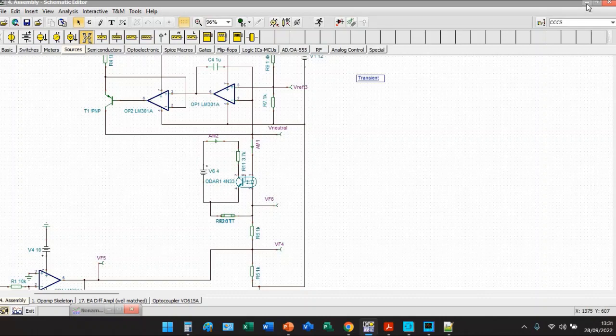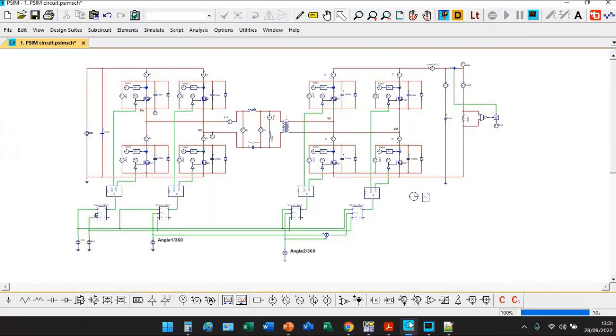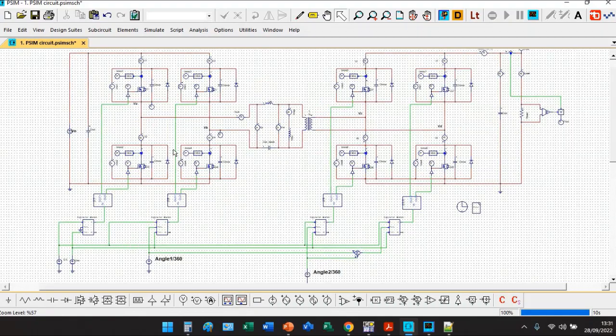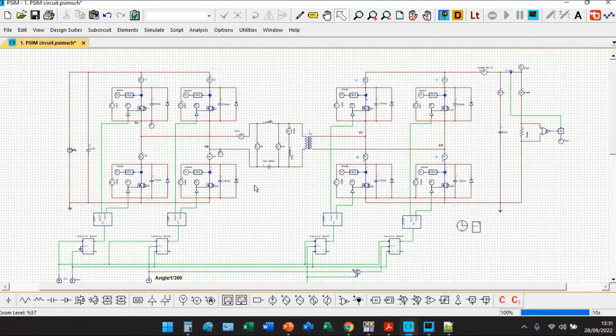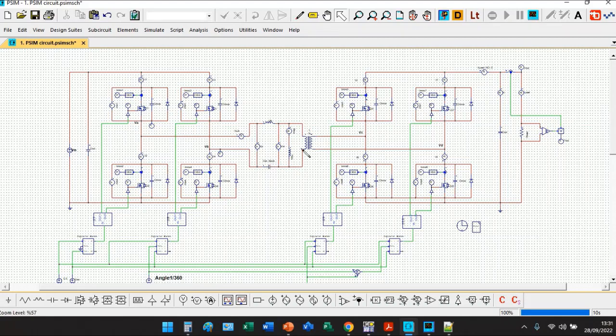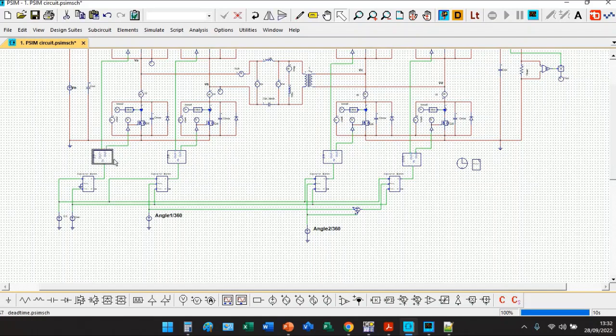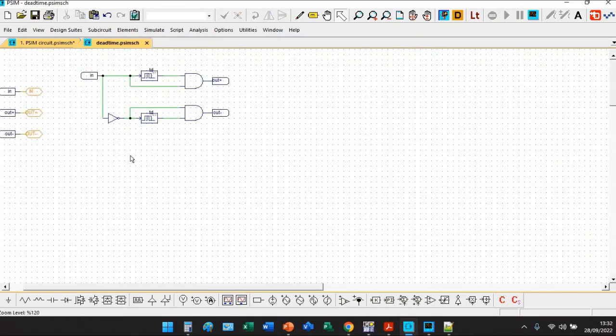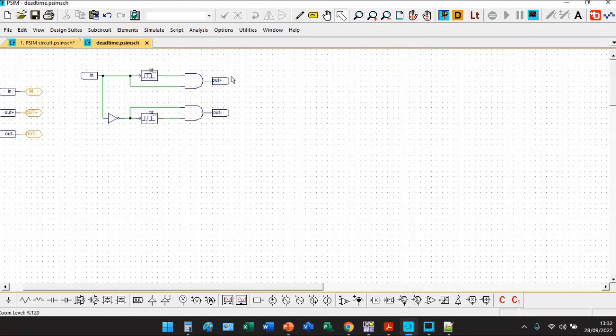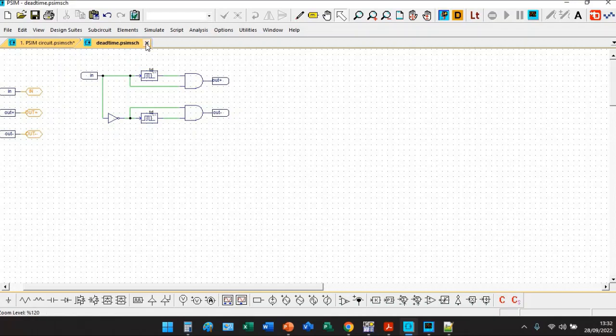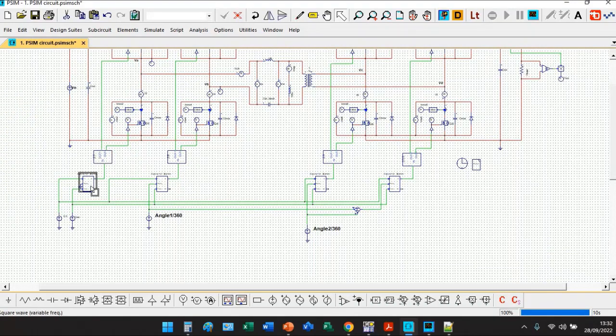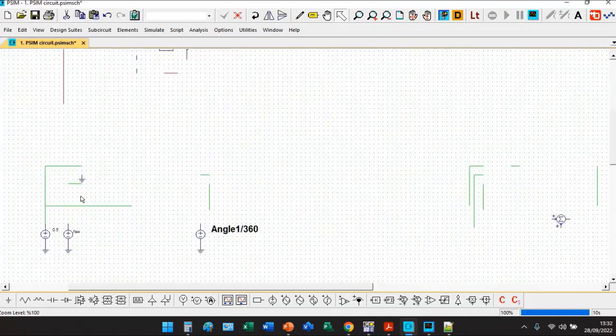This is the basic skeleton of the dual active bridge. You can find the eight FETs, the leakage inductance, the DC blocking cap, the magnetizing inductance. You can find these blocks here that basically create the timing.